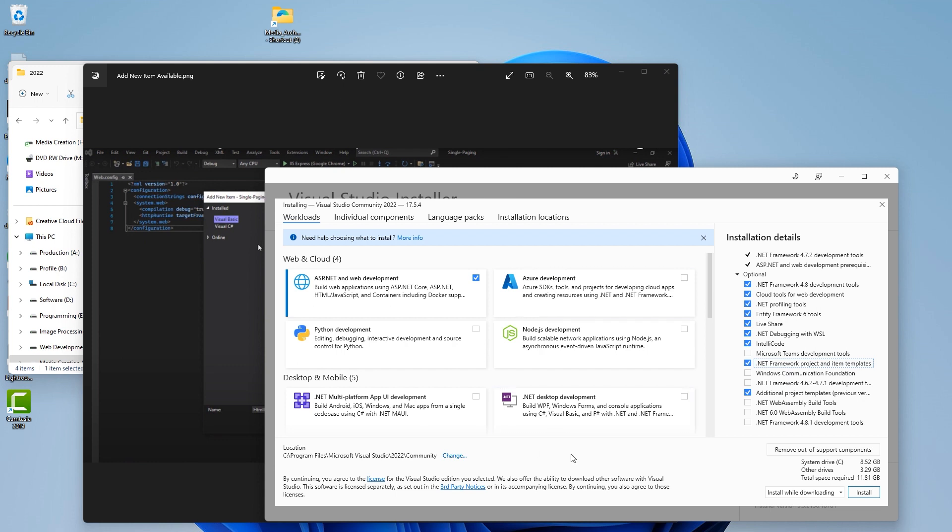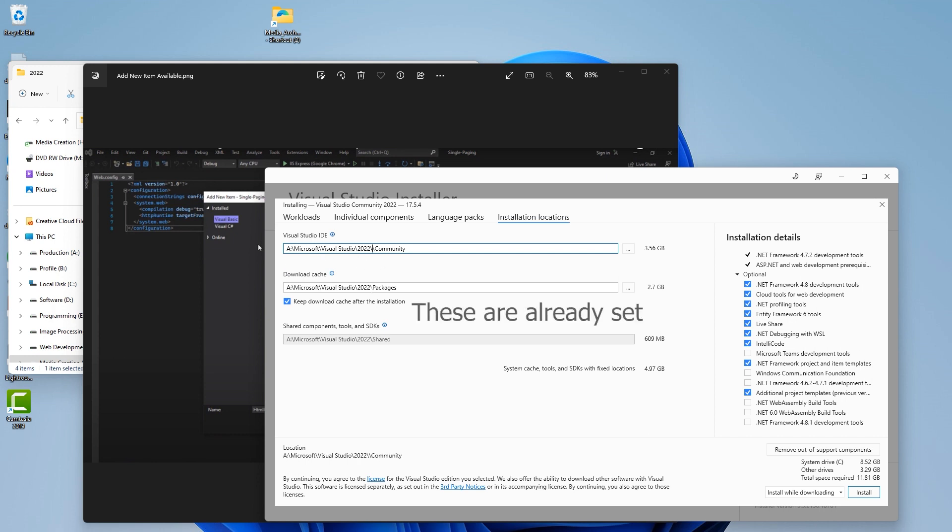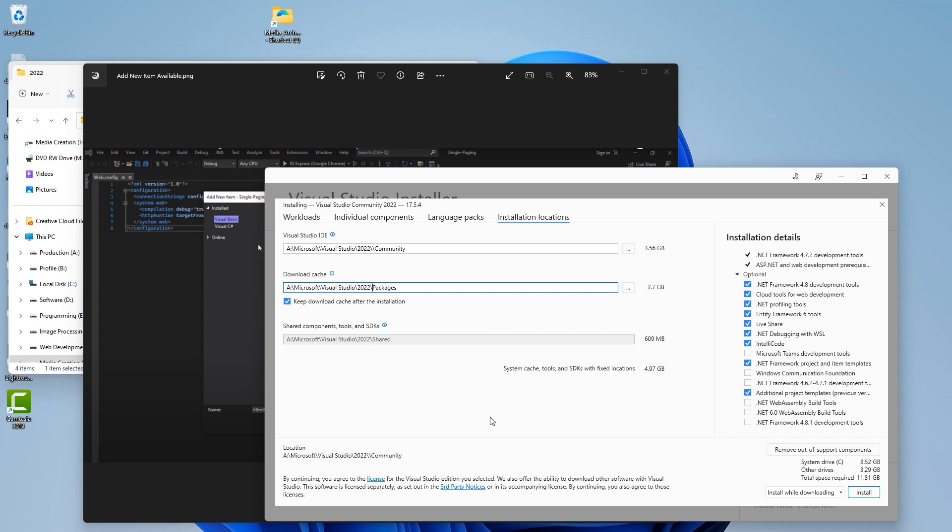We need to have this one and this one right here both installed along with our ASP.NET and web development in order to properly use this program as a web designer and developer. Now I also go in here and change my installation location to Microsoft Visual Studio 2022. Then we're going to come down here and choose install.